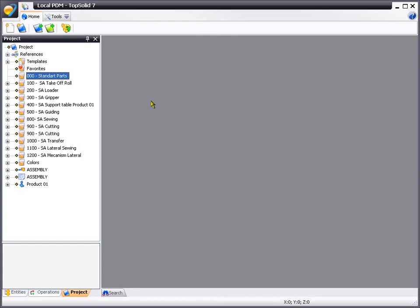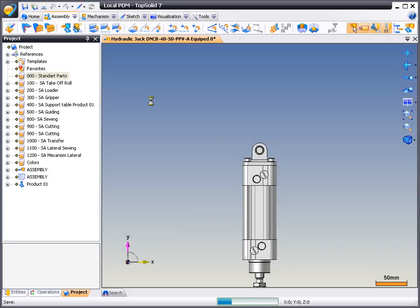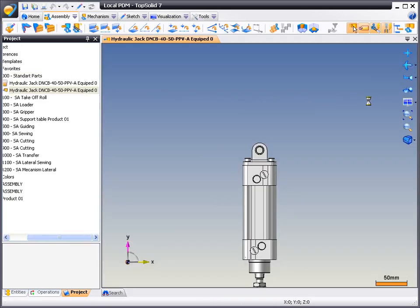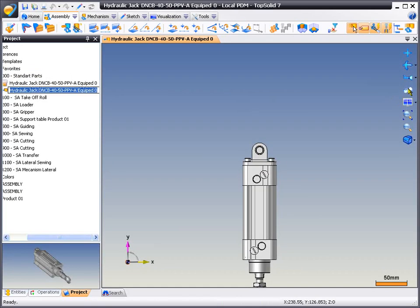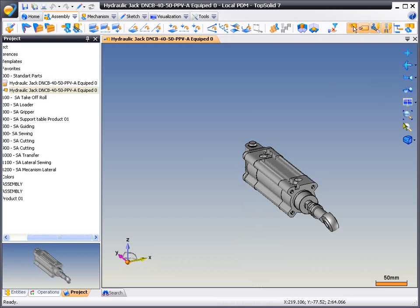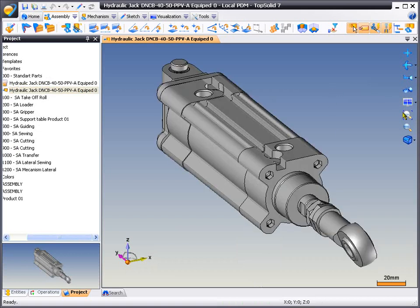From here, the next step will be to define rigid groups. Rigid groups are groups of elements that will need to move together.